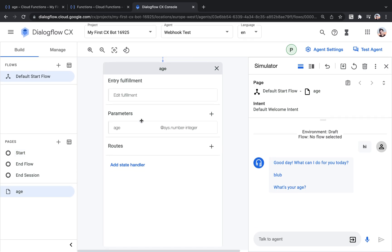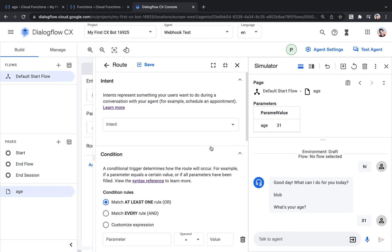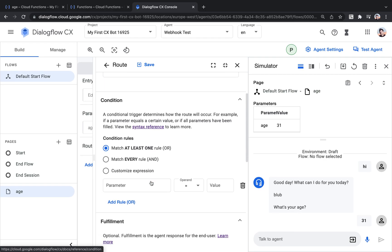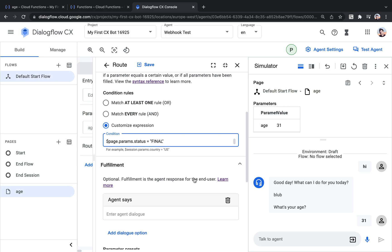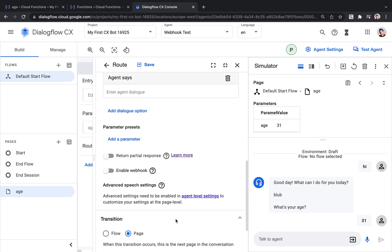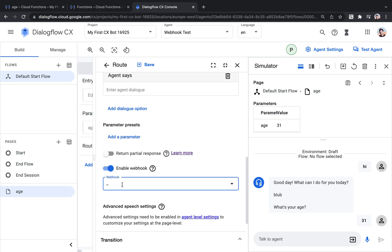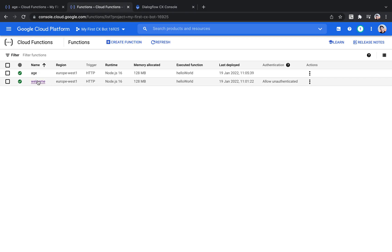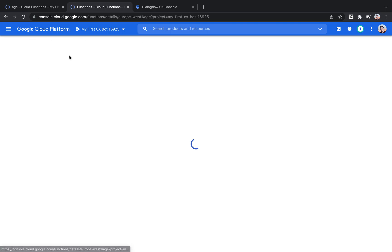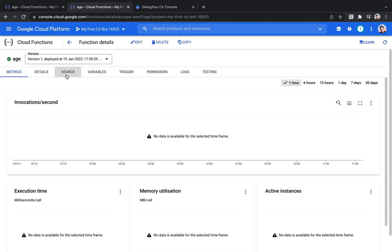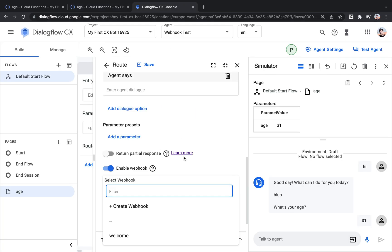We're prompting the user for the age. And now we just need to handle when we've got the age. And for that, I'm going to create a conditional route. It's hard to speak and write at the same time. So once we've got all the parameters in this page set, which is just one, the age, we will trigger another webhook and here I need my URL.